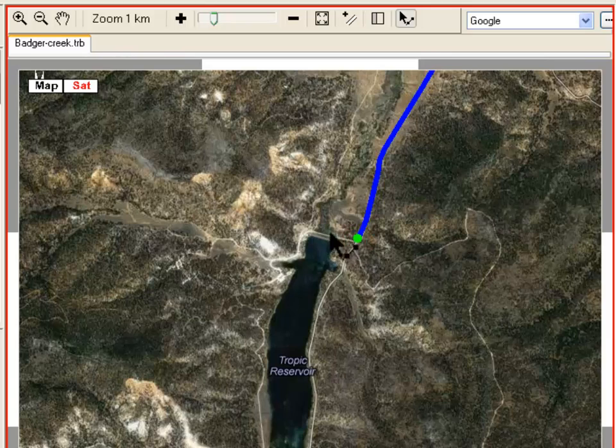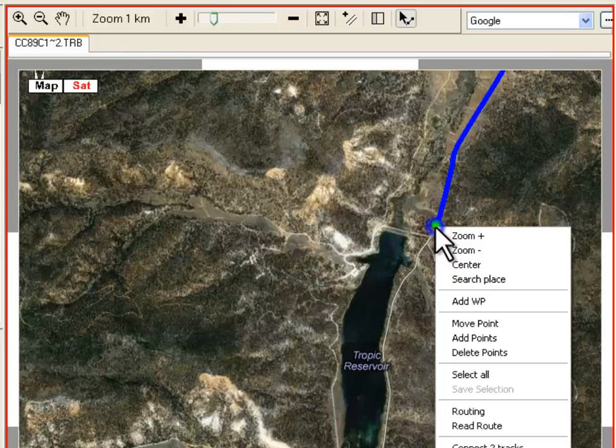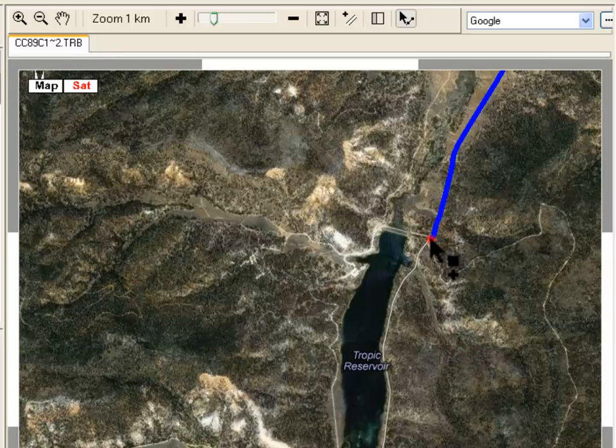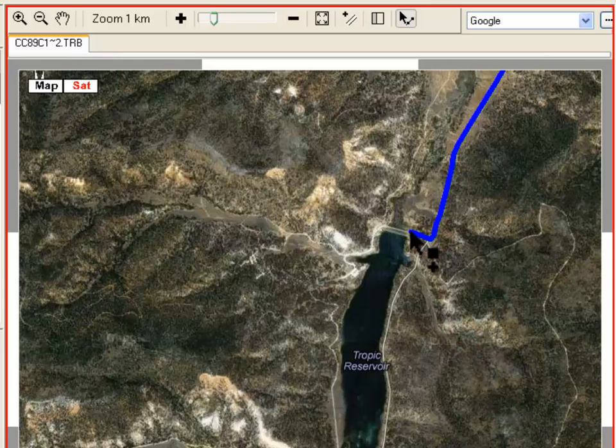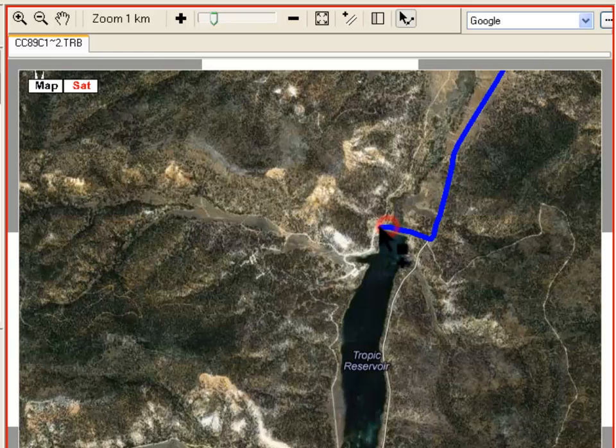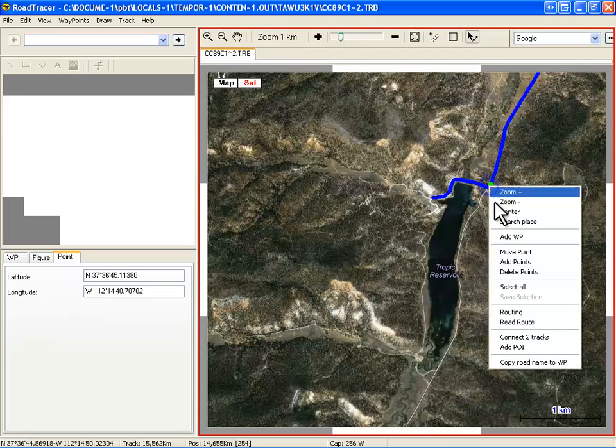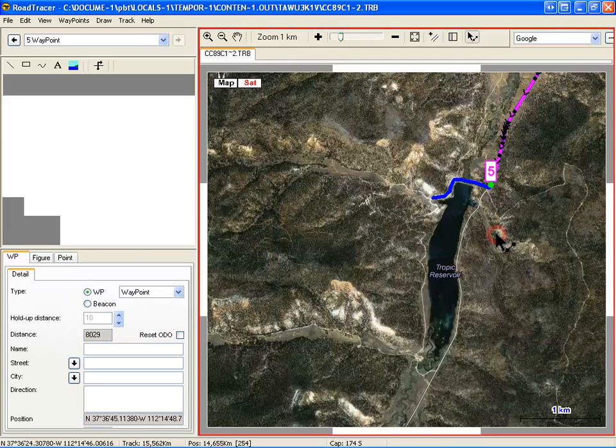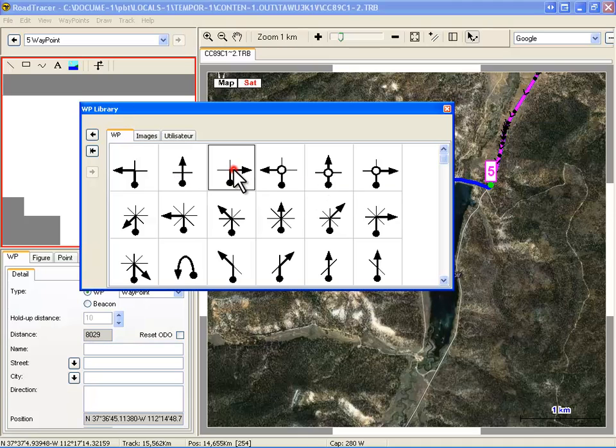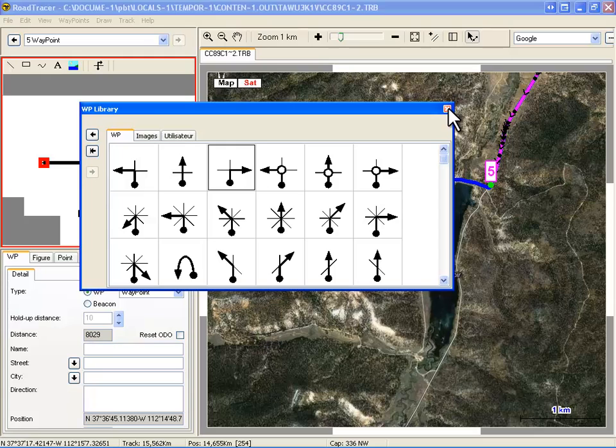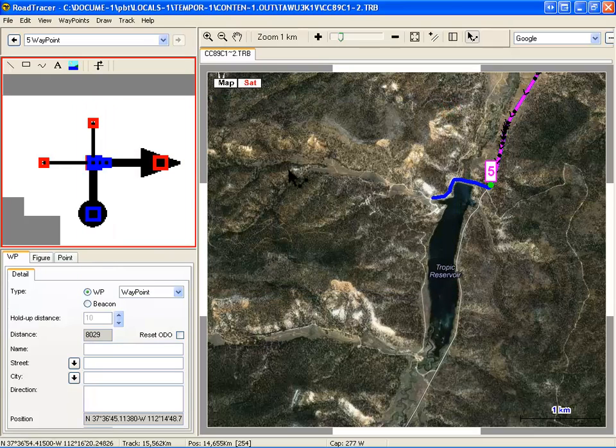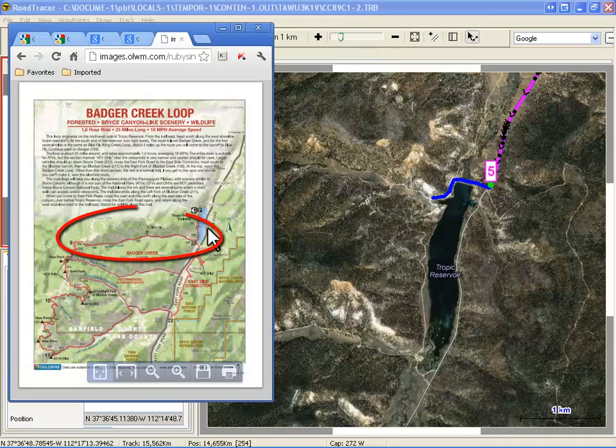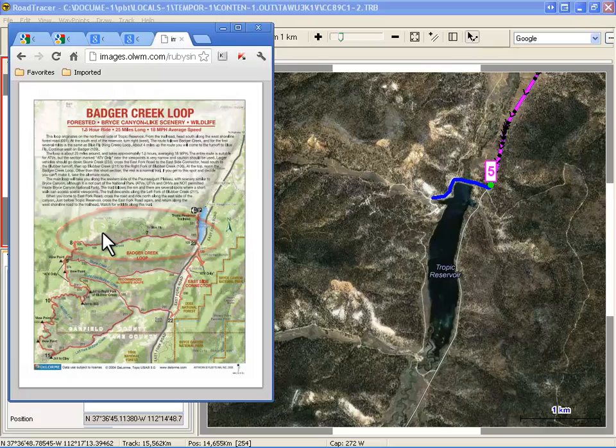From this point on, we will draw the track manually by reproducing the path from Ruby's Inn map. This may require to zoom in and out sometimes. Let's add a waypoint here and select a dot-arrow symbol from the standard library. Here we take a four-arms intersection that we modify to make it corresponding to the actual situation.